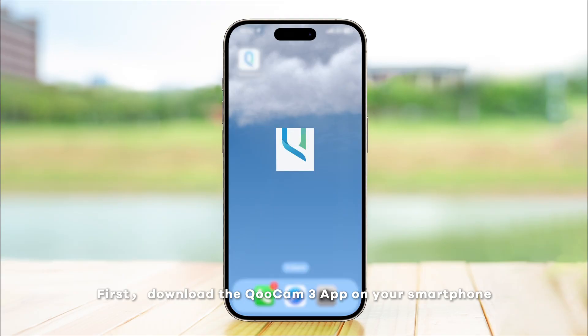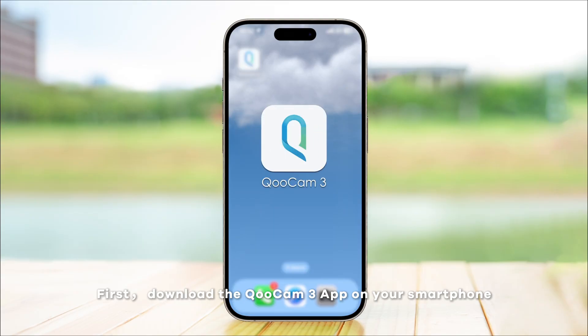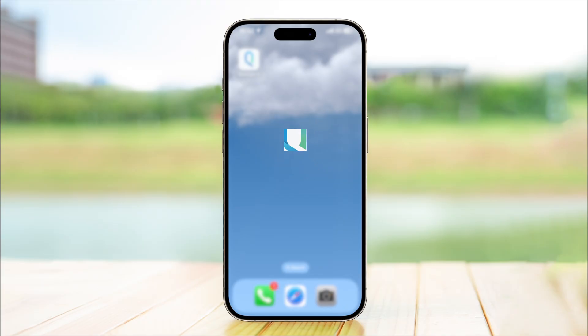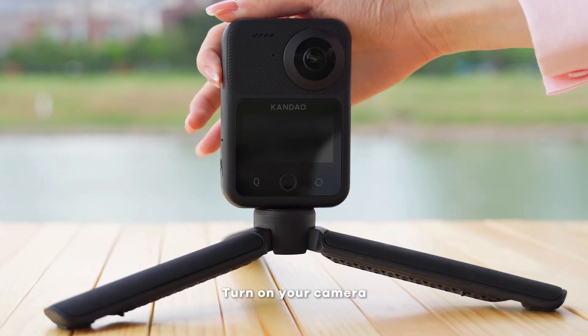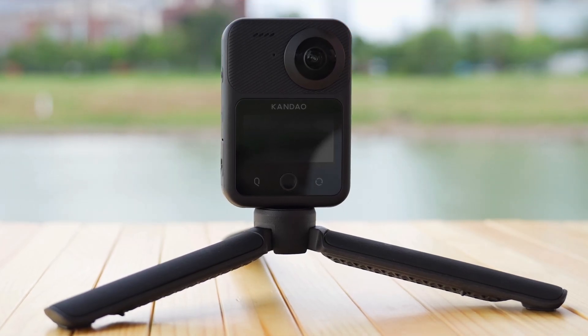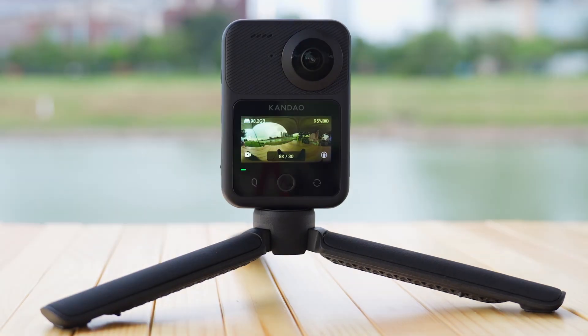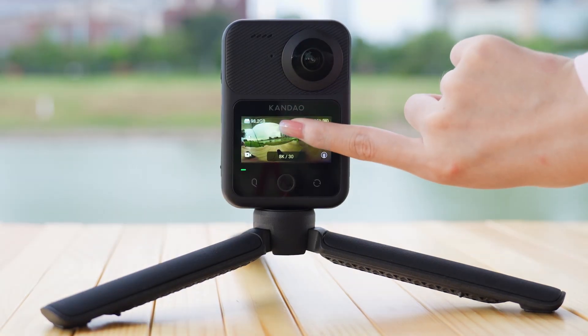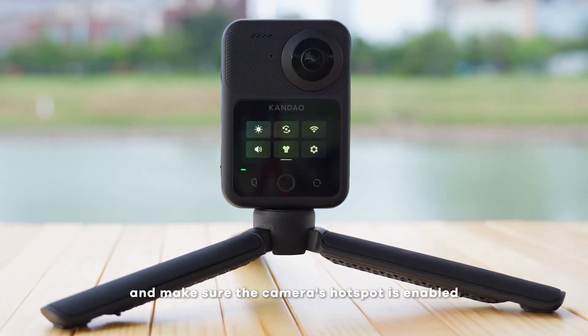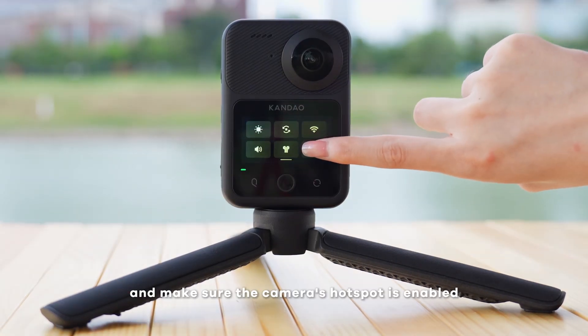First, download the Qoocam 3 app on your smartphone. Turn on your camera and make sure the camera's hotspot is enabled.